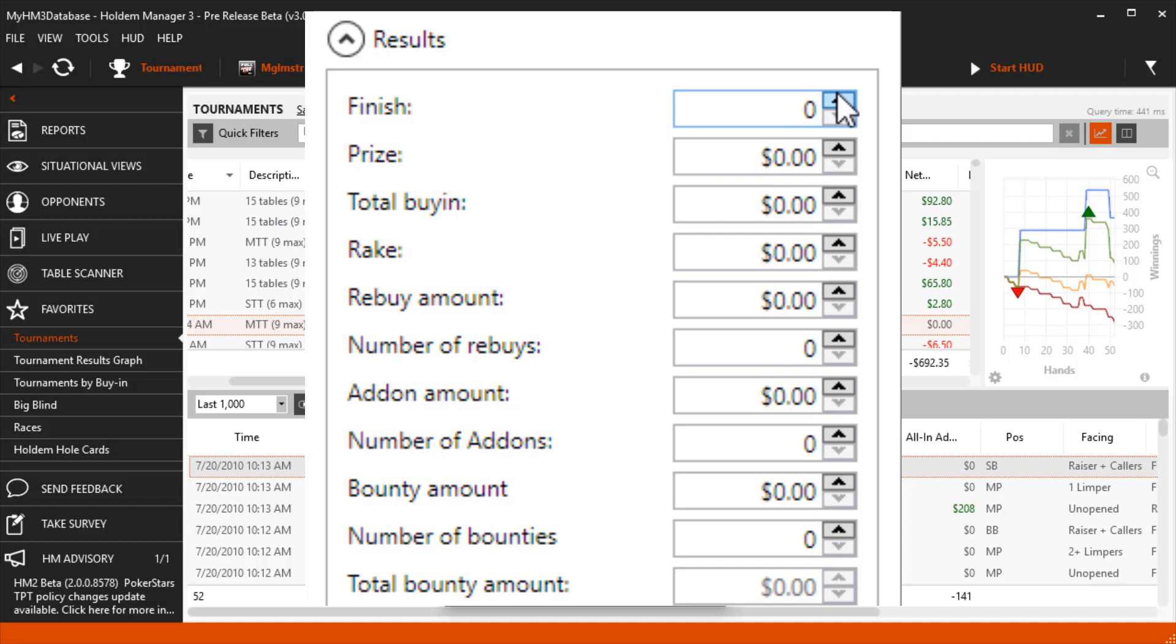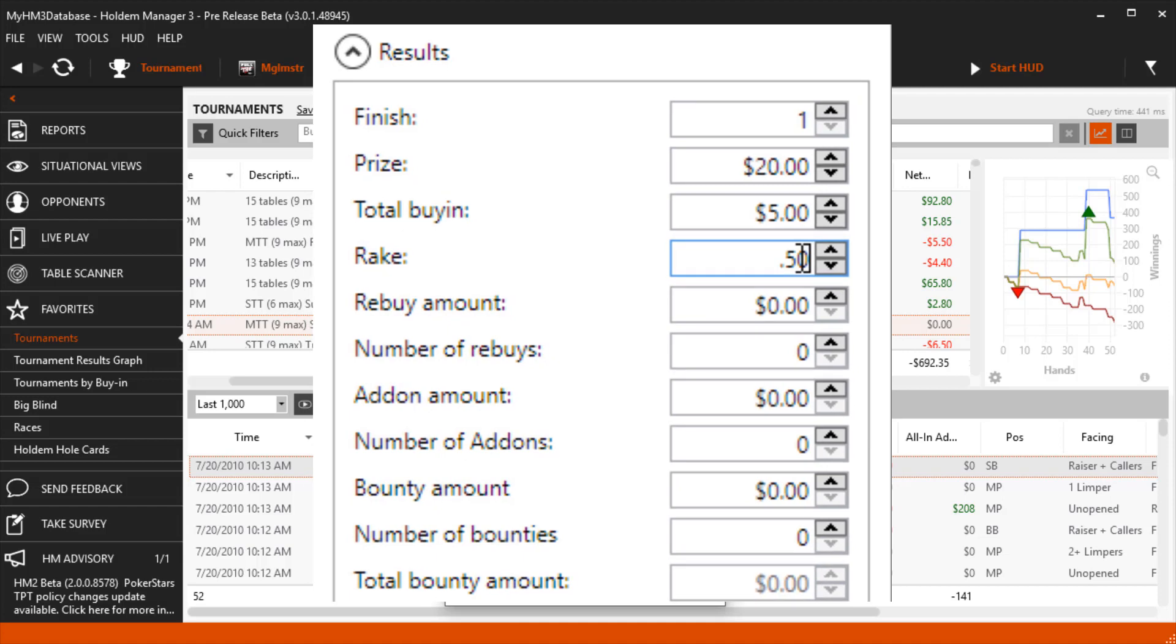Let's go ahead and say we won this tournament. The prize was $20 and the buy-in was $5. I'm just making this up but you will know this information after playing the tournament. Let's go ahead and add a 50 cent rake too so it looks official.